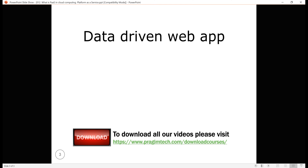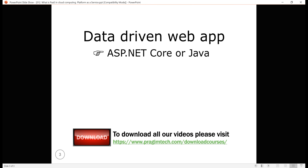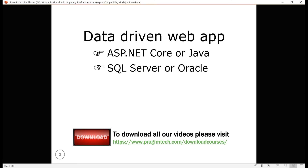For example, let's say you want to develop a data-driven web application. For this, we need a framework like ASP.NET Core or Java. To store data, we need a database like SQL Server or Oracle. We also need a web server to host and run our web application. Purchasing all these softwares, installing, setting up the development environment, and maintaining it is not only expensive but also time consuming.